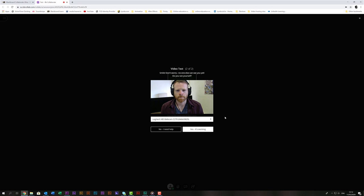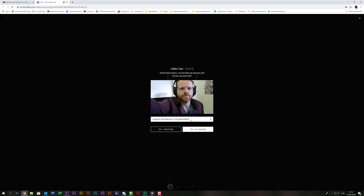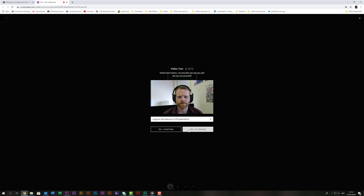You'll be then prompted for a video test. Don't worry if you don't have a webcam it isn't necessary to be able to complete the session. If you do have one you can check it here. Once you're happy that your video is working or if you're choosing not to use video click yes it's working. If you don't have a webcam connected to your computer it will say it can't detect a video and you can just skip this step.